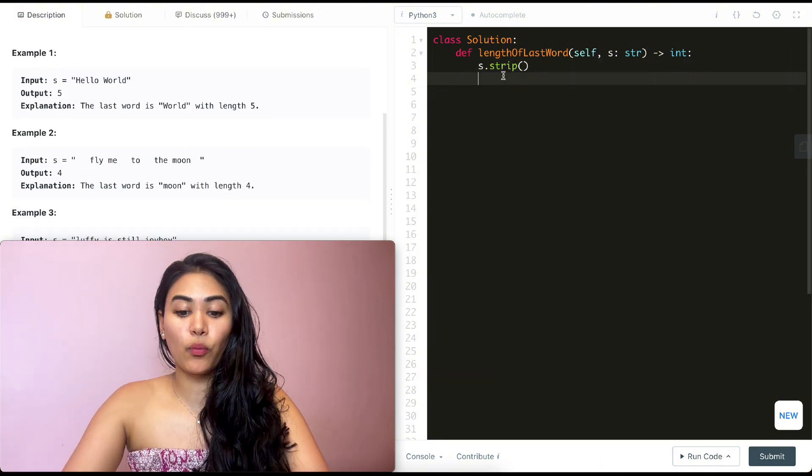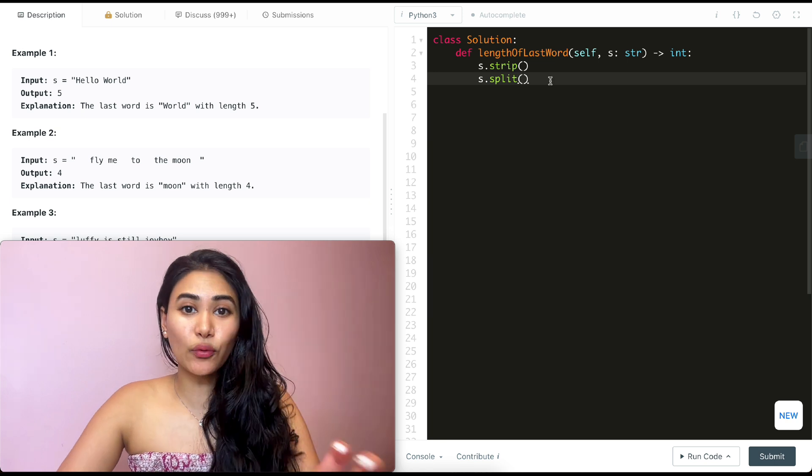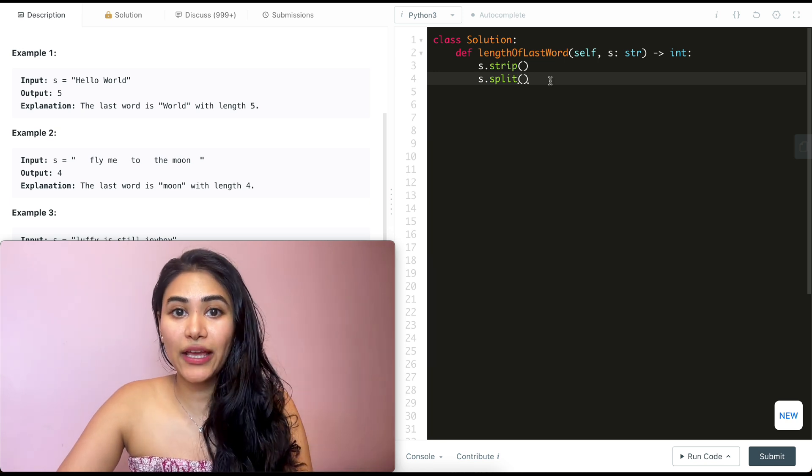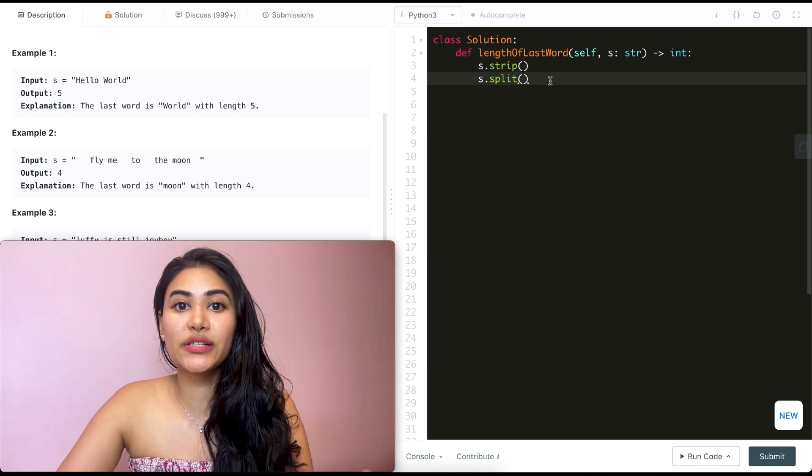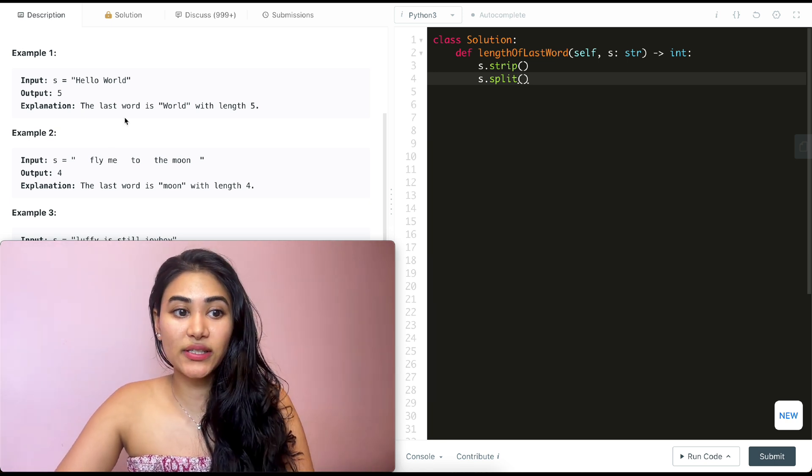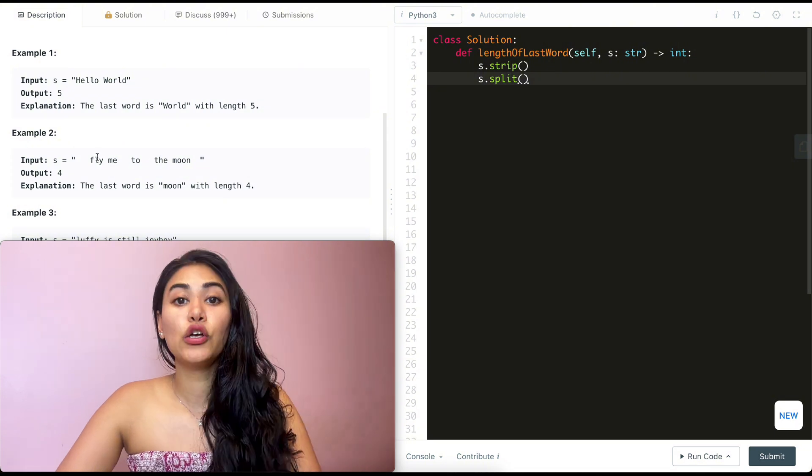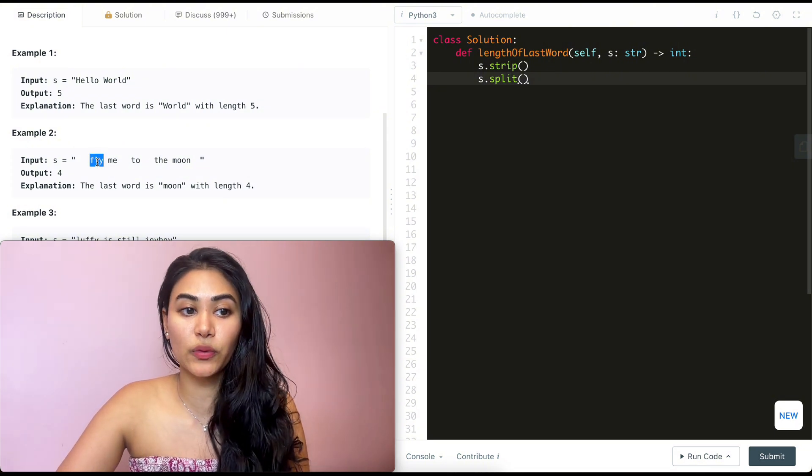After that, what we can do is s.split. What this is going to do is make an array of all the words in our string. It's going to split on the remaining spaces in between. So we're going to have an array of words.